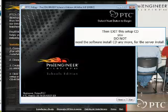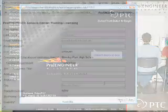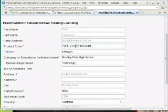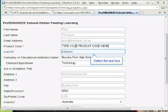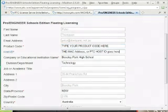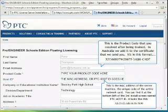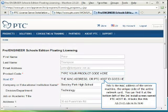If you do an installation as you would on a standalone machine, you will be able to find it. You are going to need that to get your license for your server. In addition to the host ID, you need the product code. In Australia, we print that product code on the certificate you receive from Intad. Note the product code is not the MAC address — you need both of these things to obtain your license or license server from the PTC website.